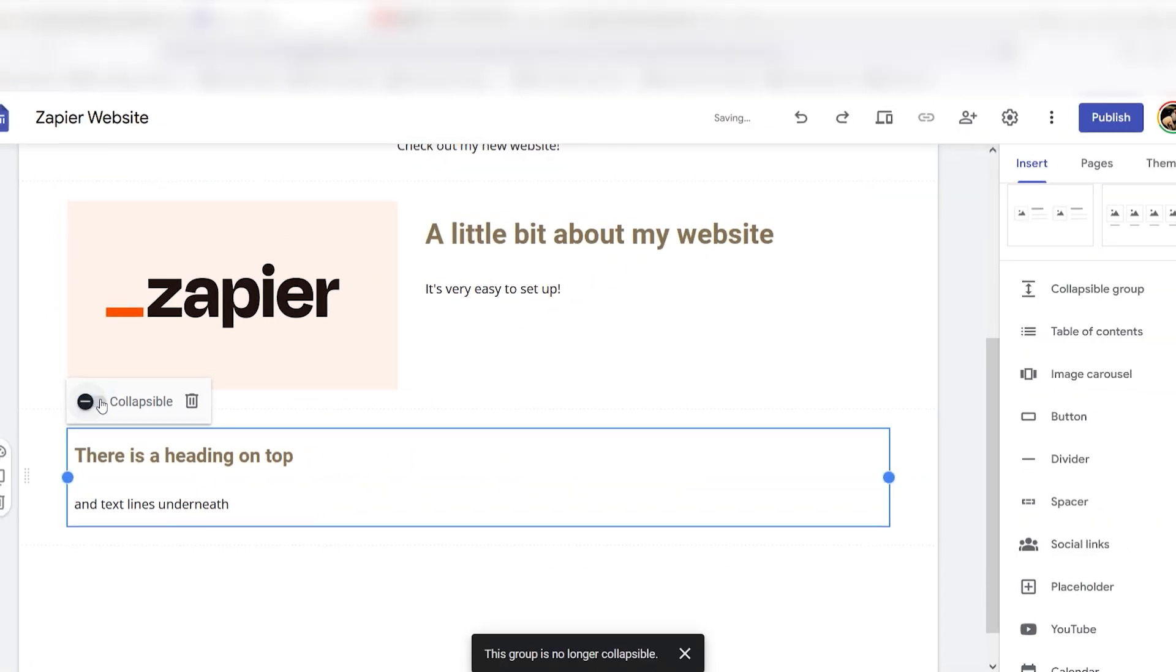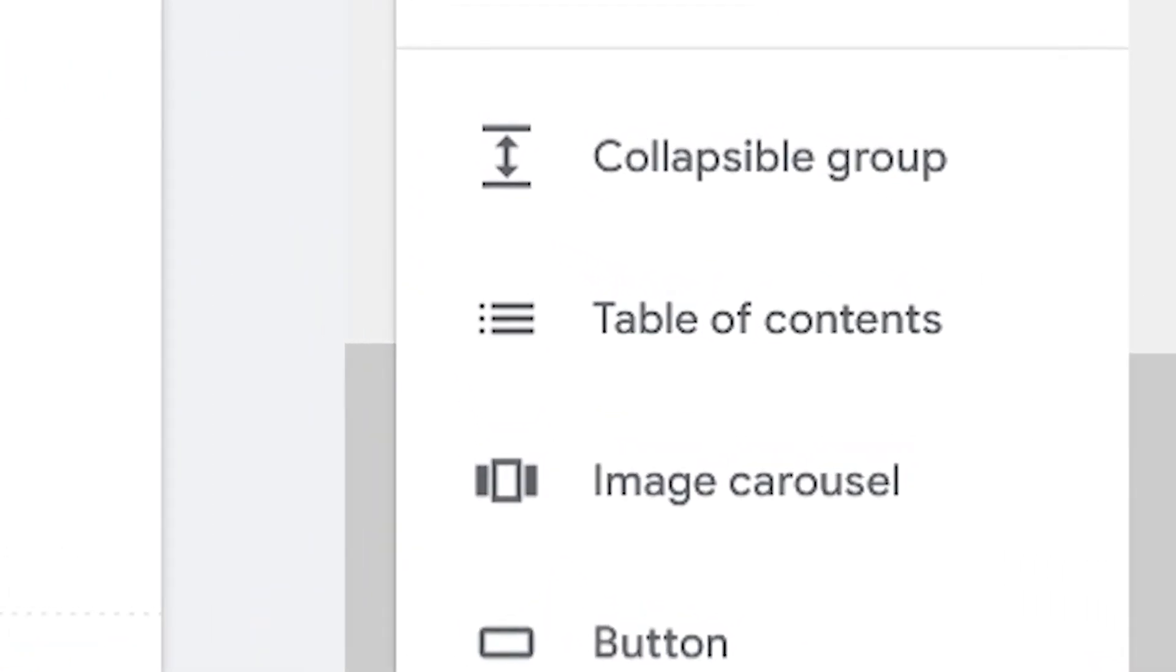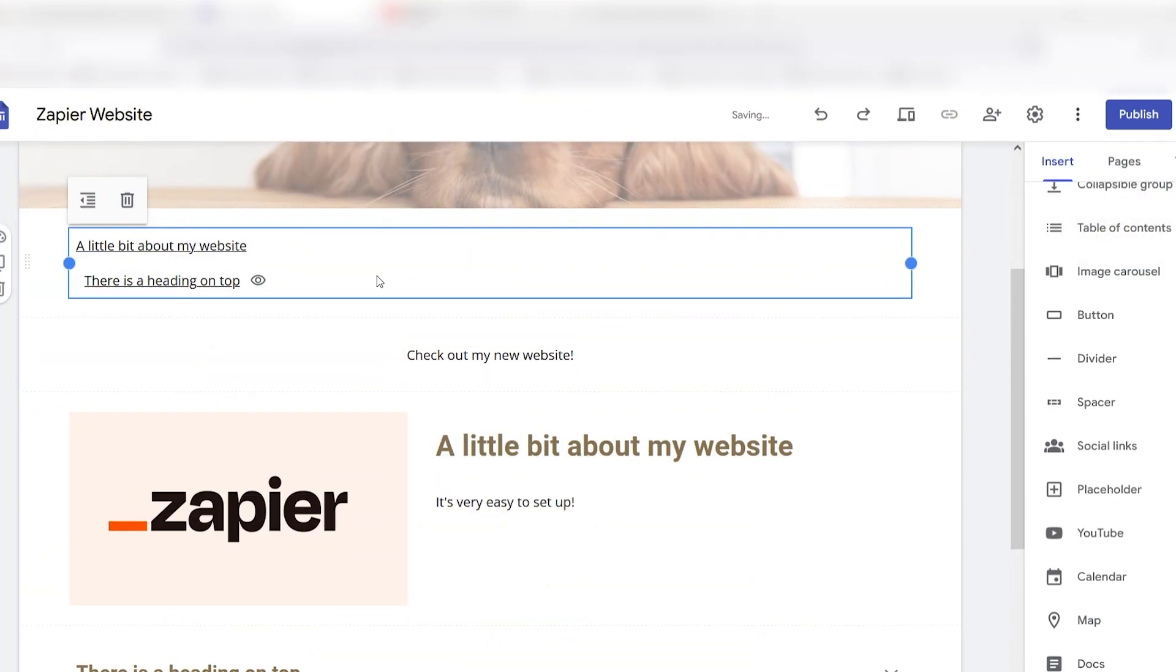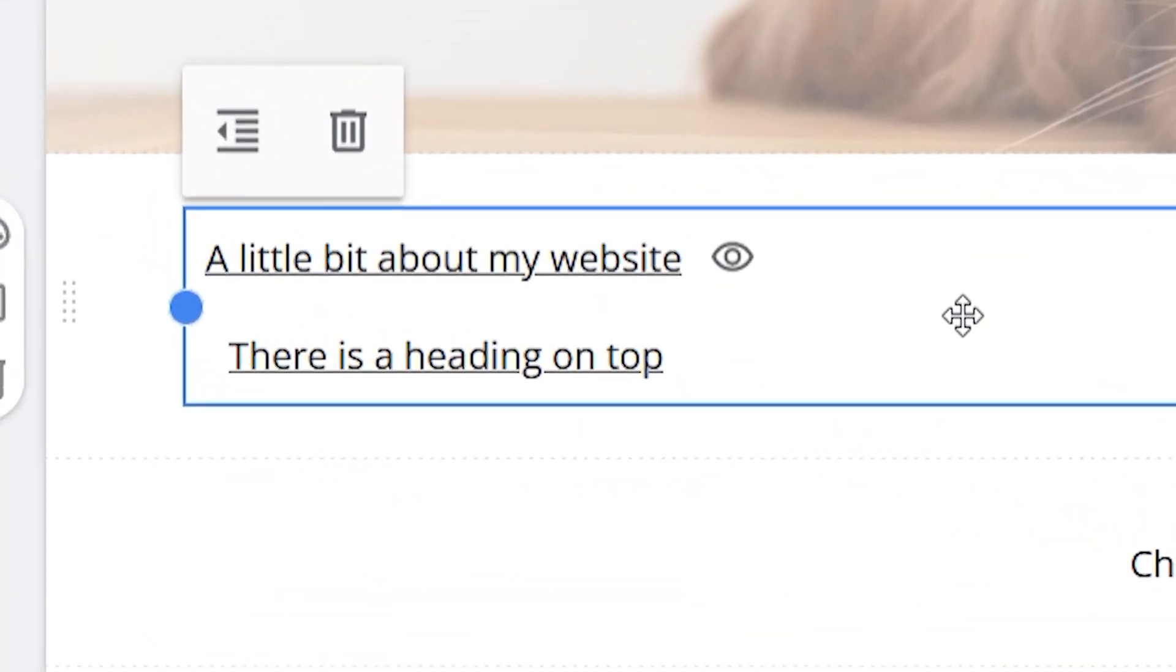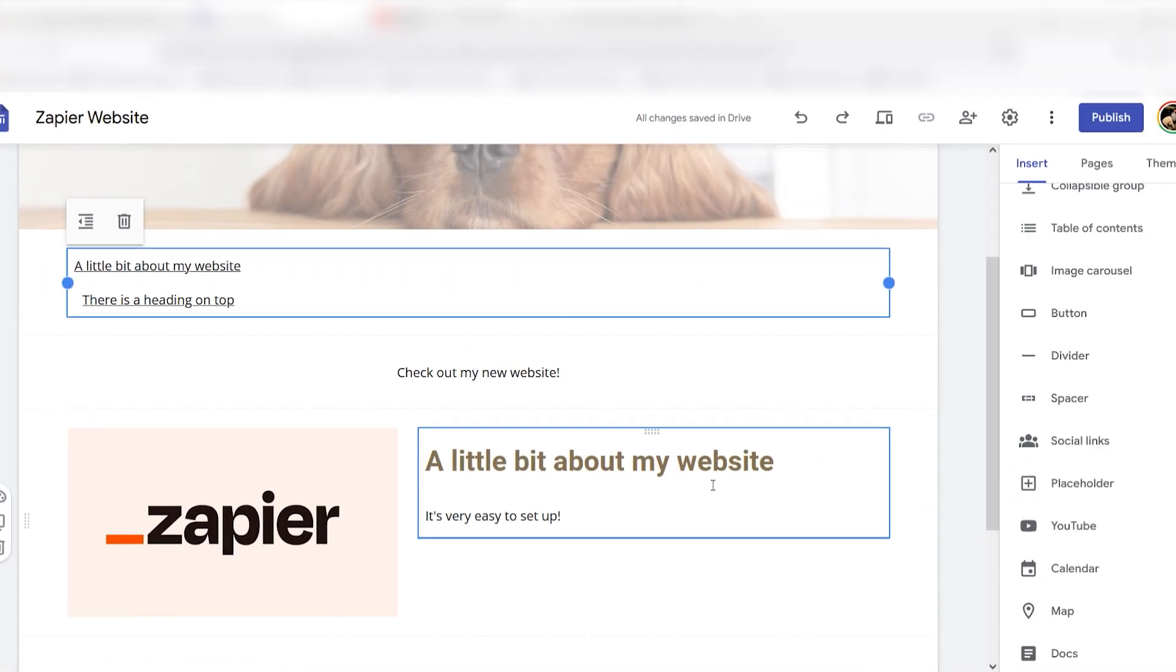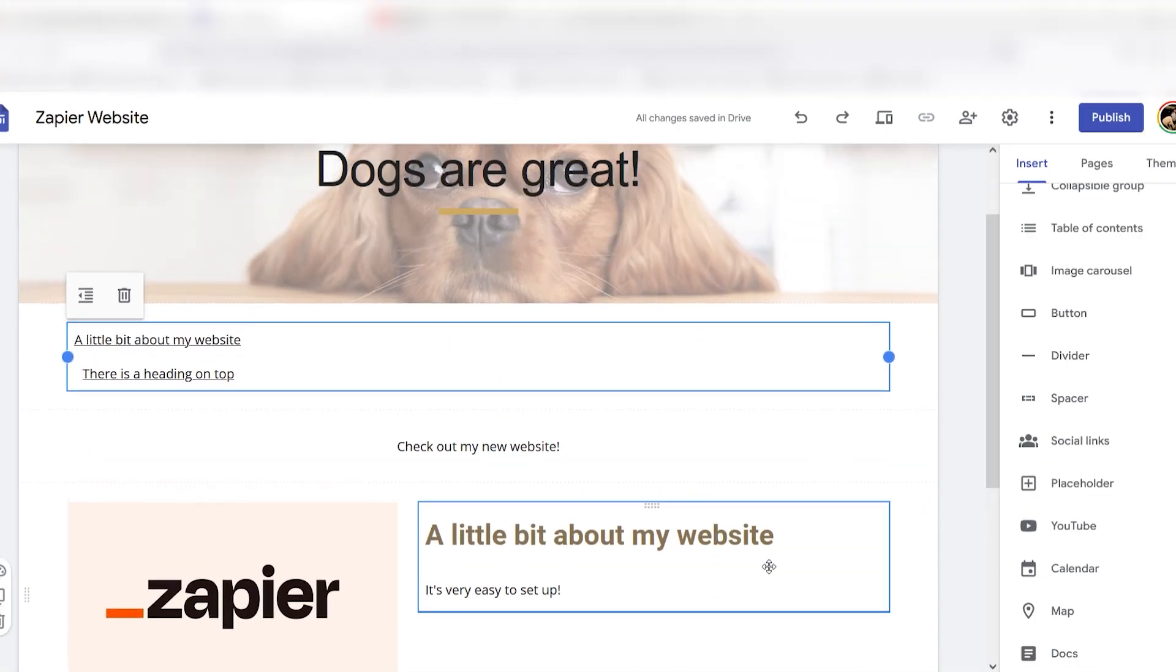Table of Contents automatically generate links that jump to different sections of your website using text from each section. You can remove items, but you can't add them.